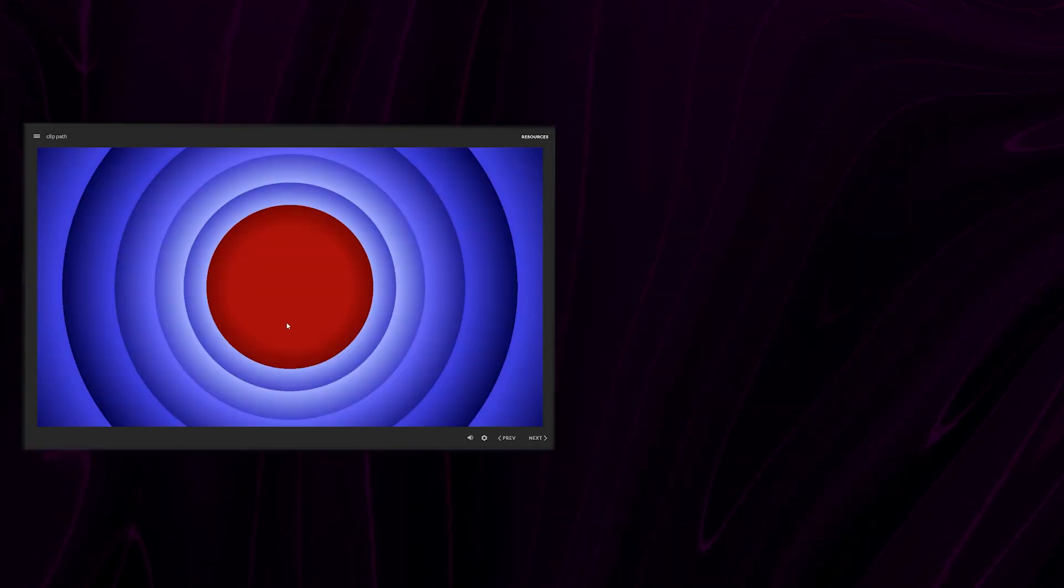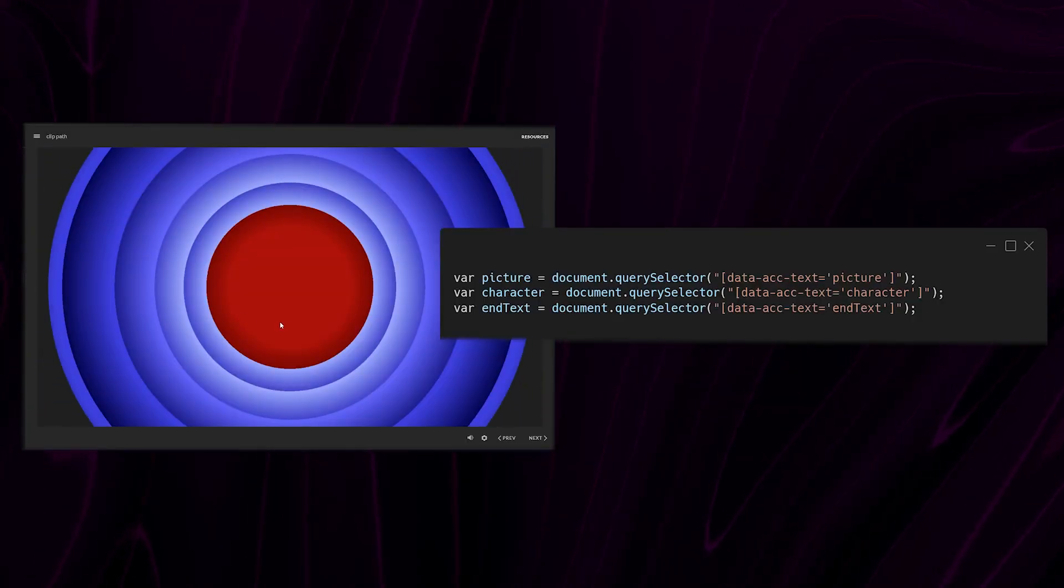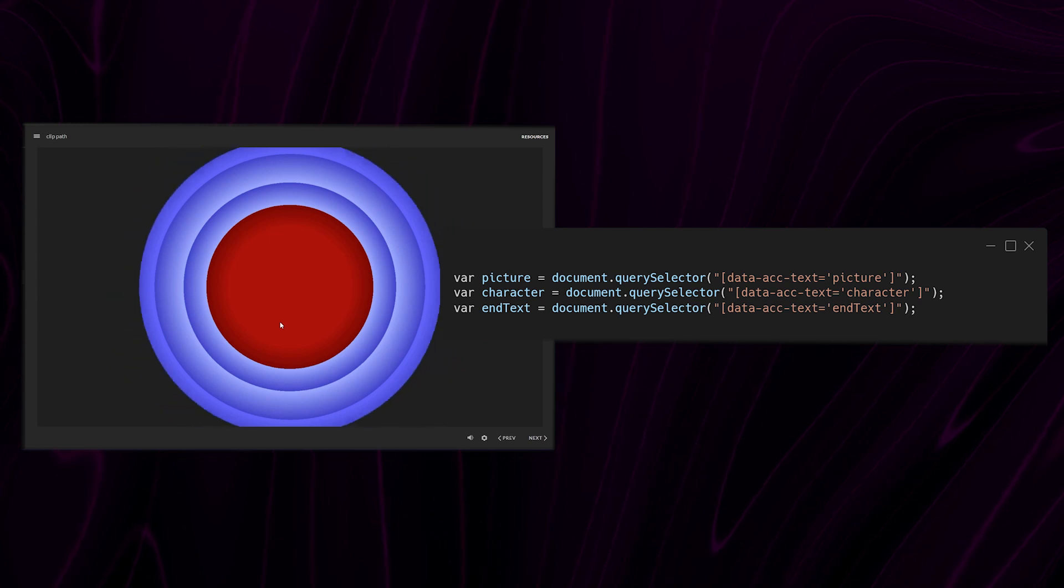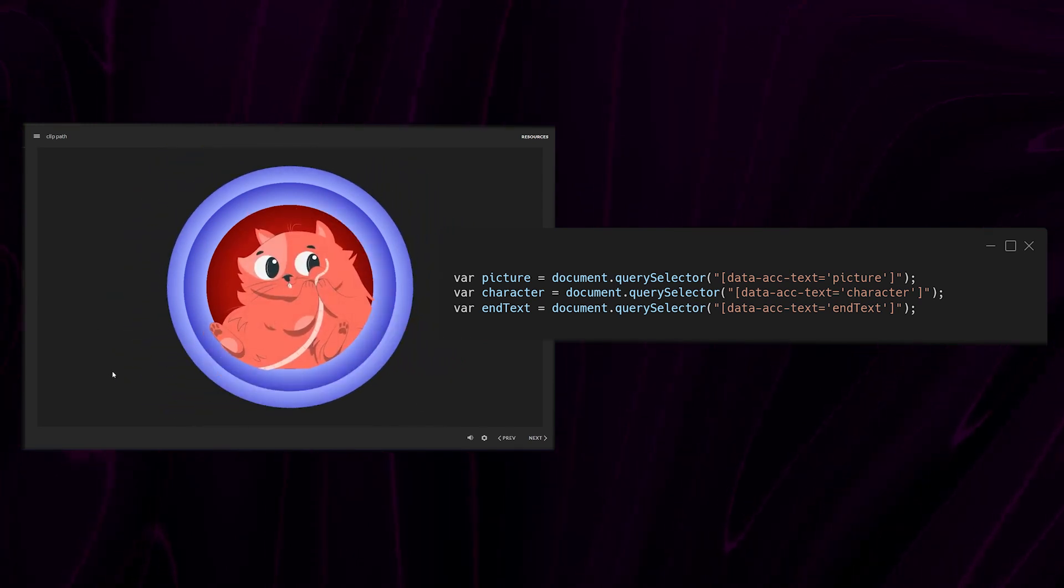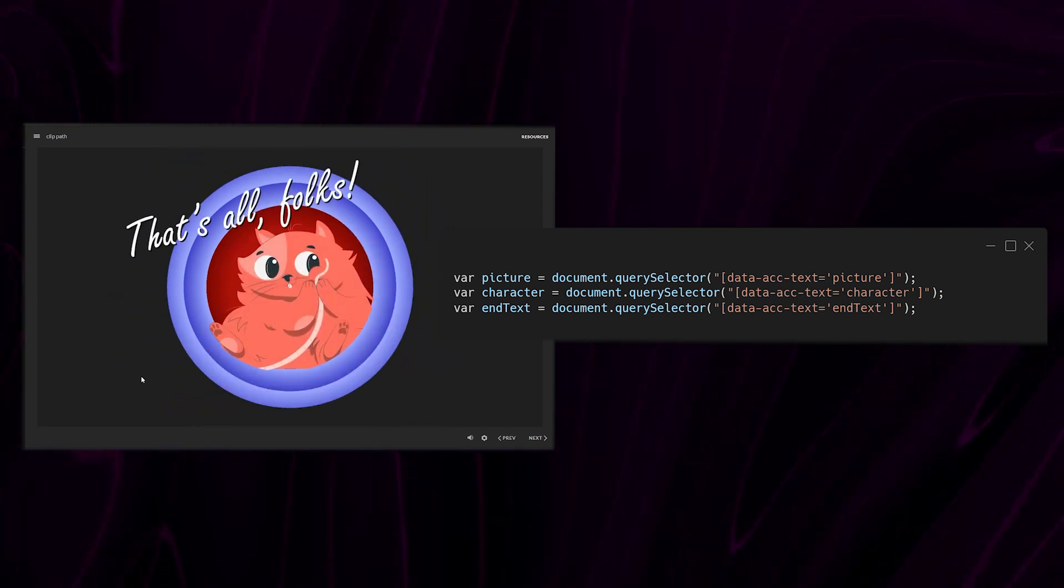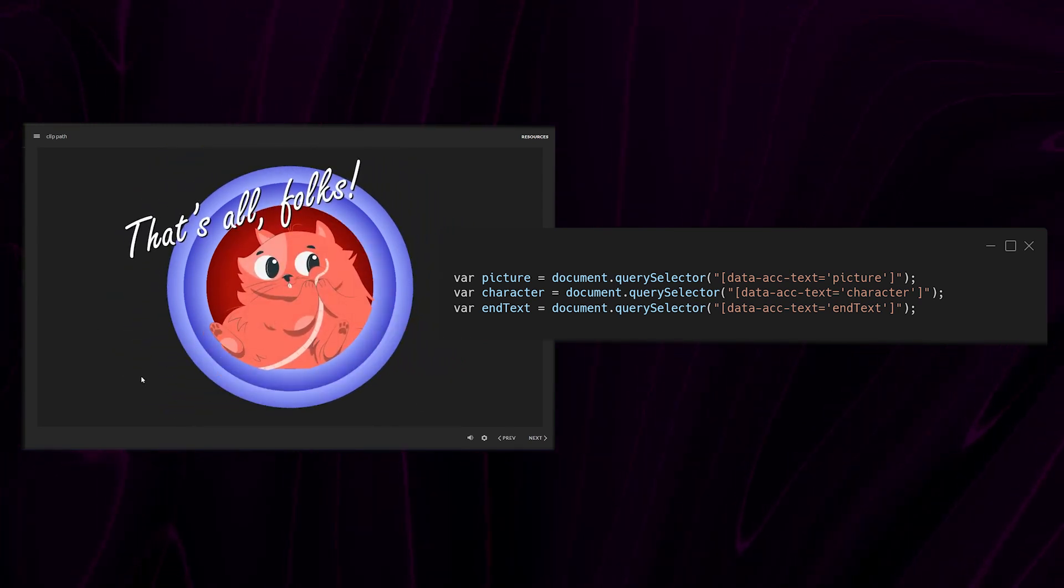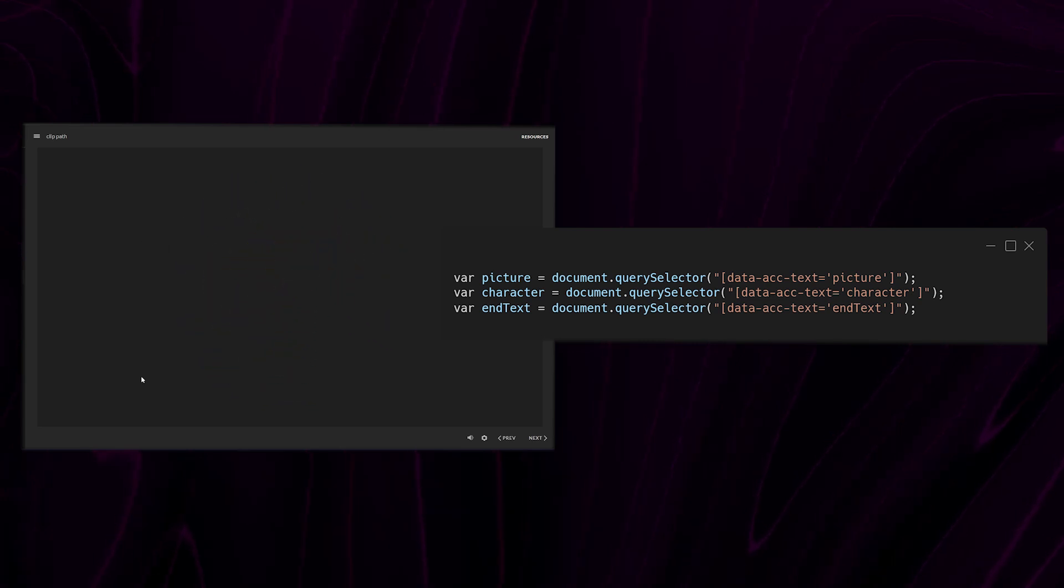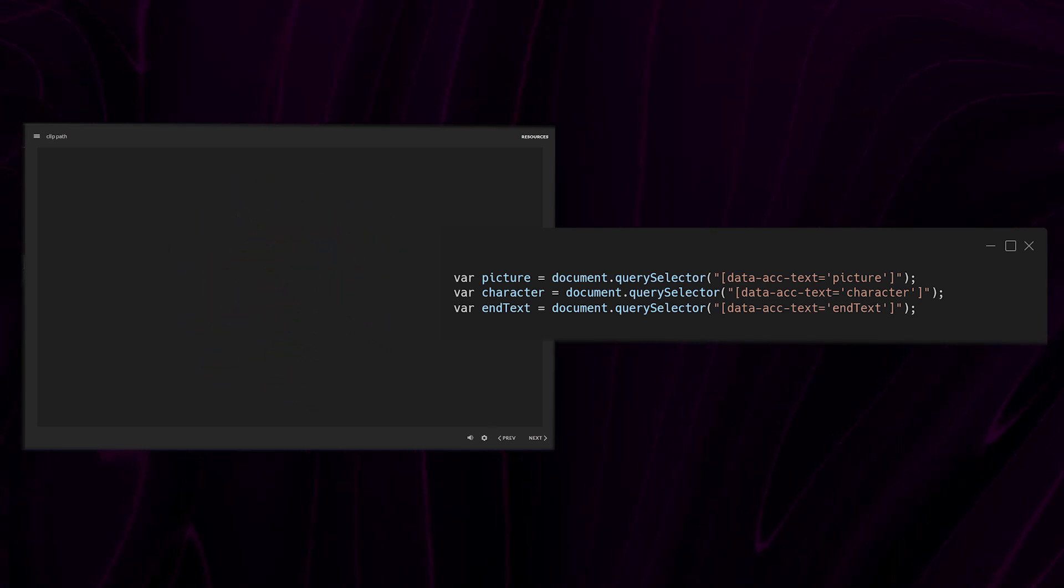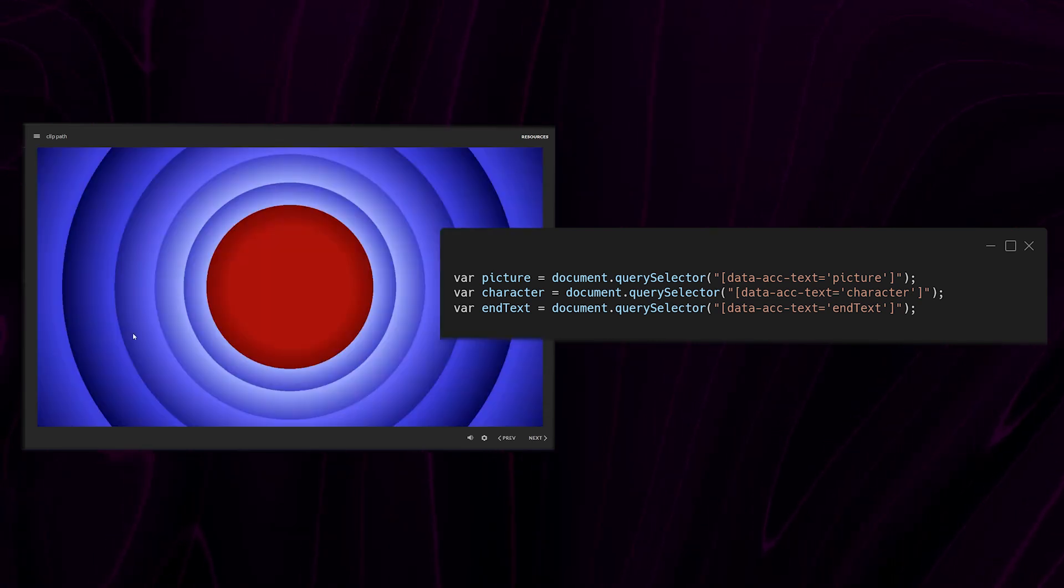So how do we do this? Well, here's what I came up with. First off, I select the elements, the picture in the background with the concentric circles, then the cat, then the text.